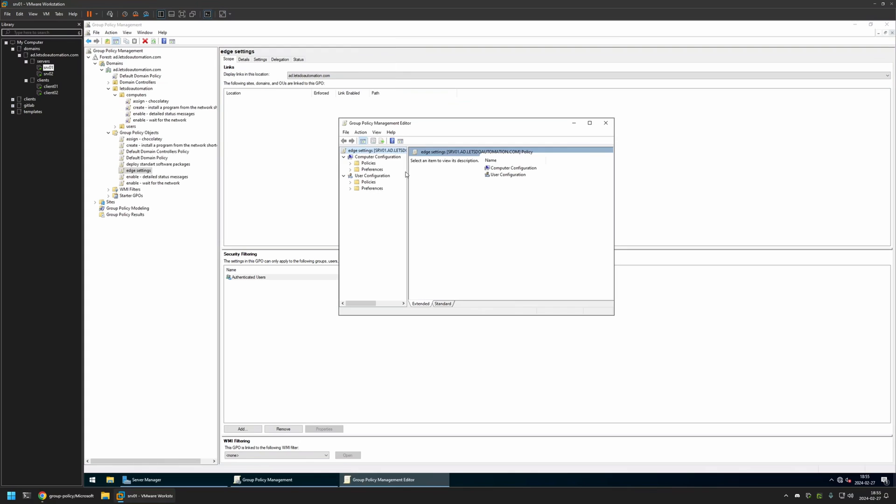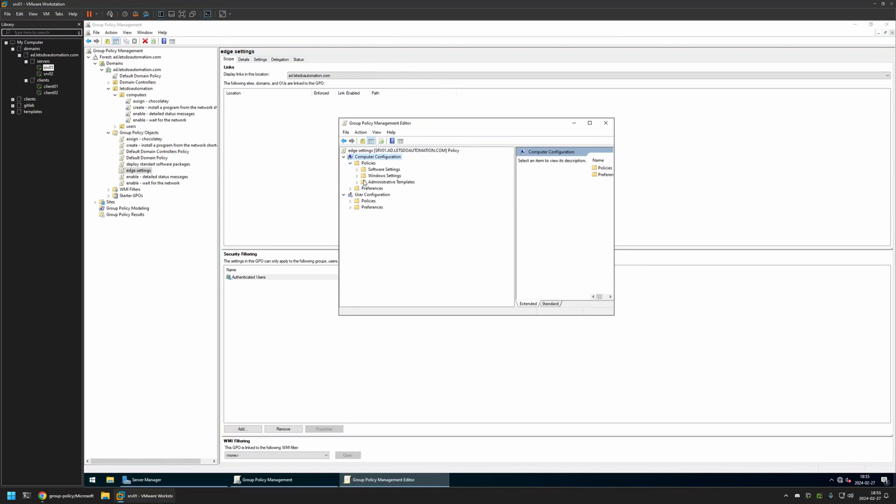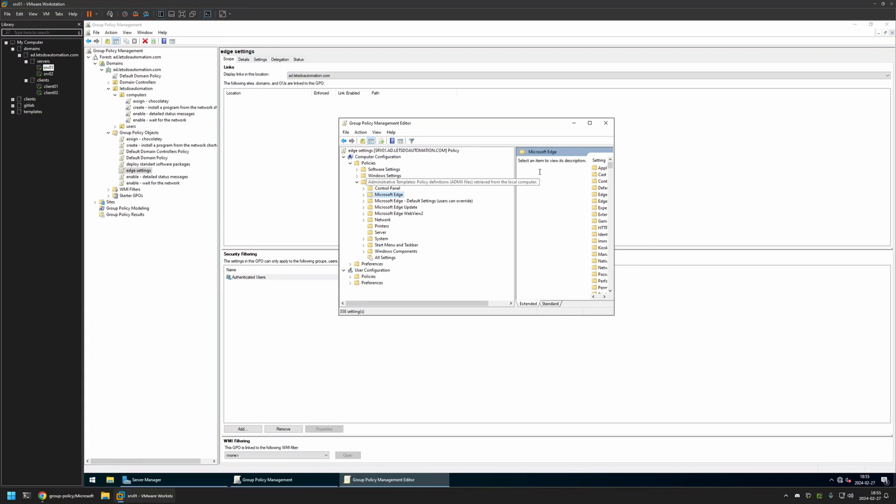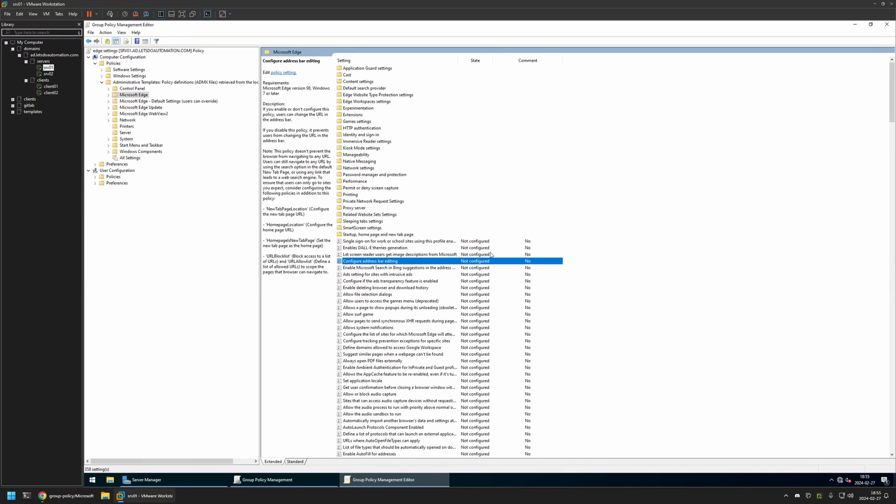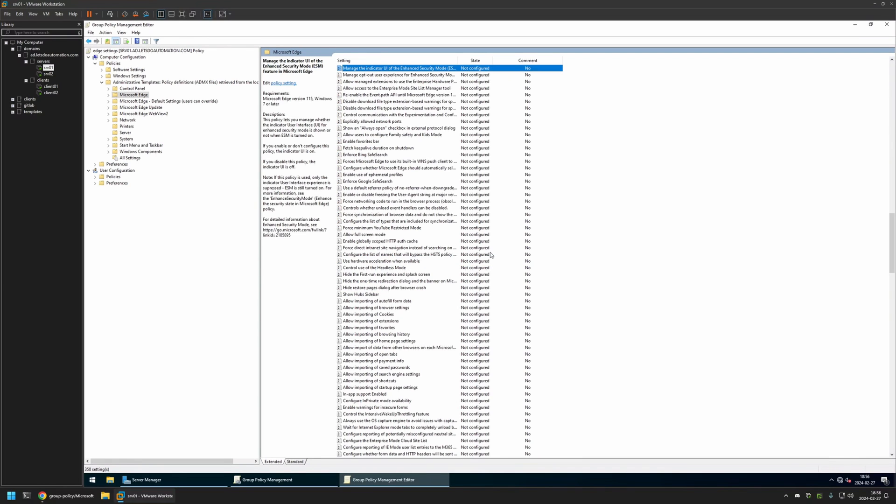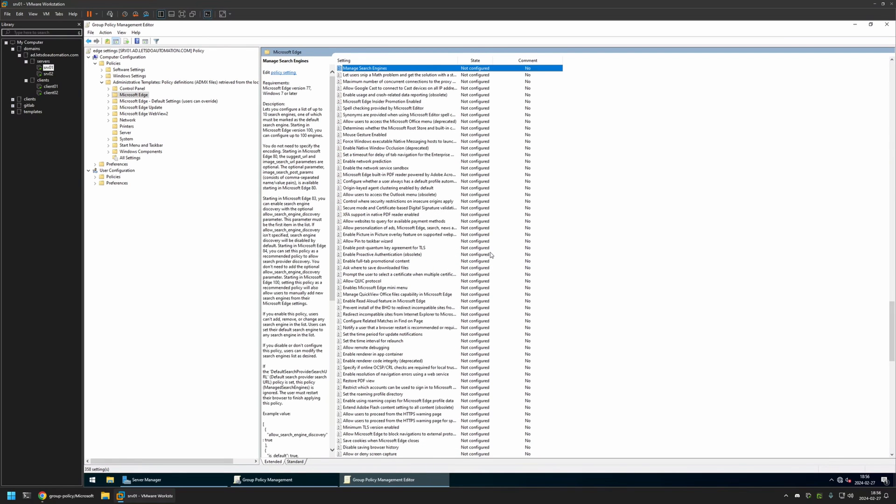And because I will be creating this policy for my computers, I will go to Computer Configuration, Policies, Administrative Templates and I will click on Microsoft Edge. And here I will type manage search engines.